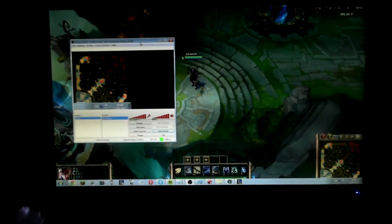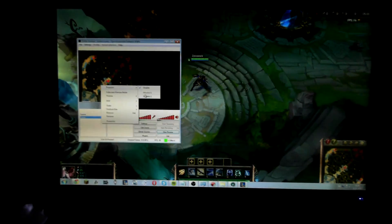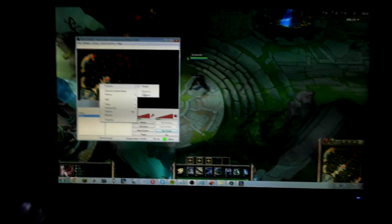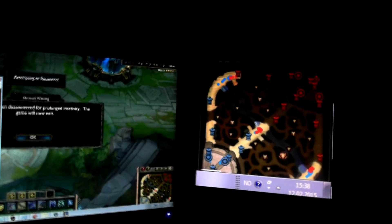Then you drag your OBS software to your main monitor — the one you have League of Legends on — so your external monitor is free of OBS. Then go to Projector and instead of clicking Disable, go to Monitor 2, and that should display your minimap in such fashion.